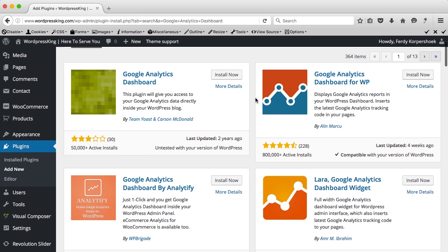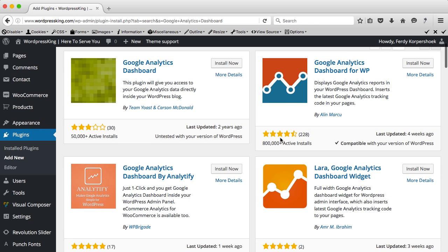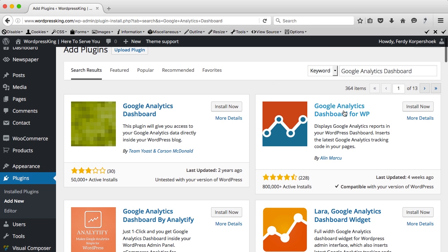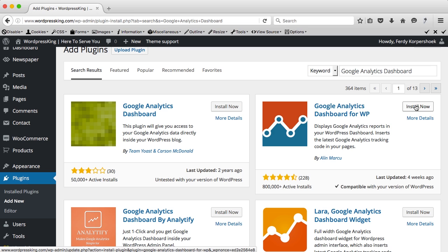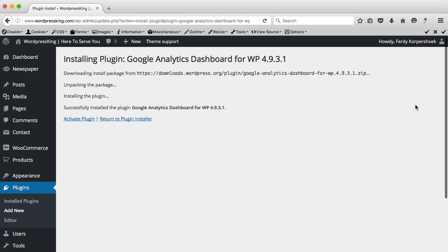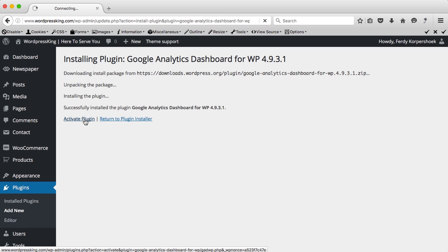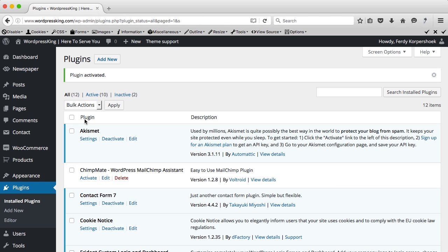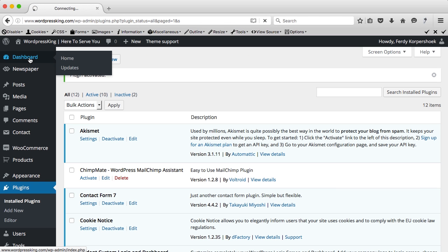As you see a lot of people use it, more than 800,000 so I install this one and I install it now, activate the plugin and right now if we go to our dashboard,